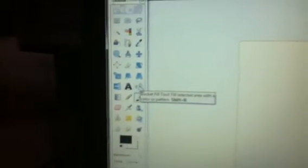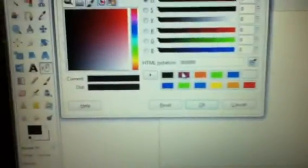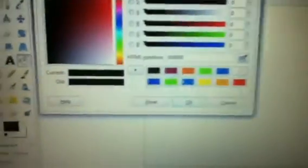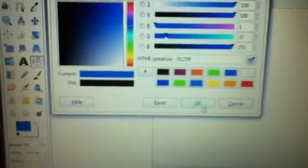Now we are going to go to our fill tool, go to our foreground color, and pick a blue. And now we are just going to fill that in.